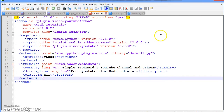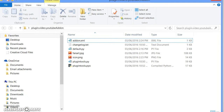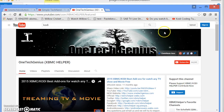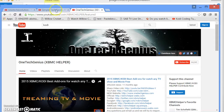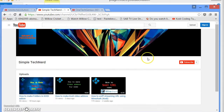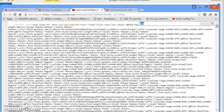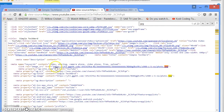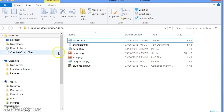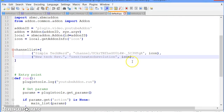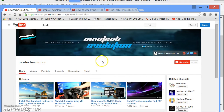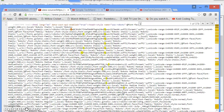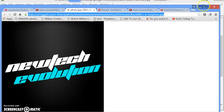Go ahead and save this file. Then open up Google Chrome or whatever browser you're using and open up the channel of the person you want in your YouTube add-on. On their channel, right-click, View Page Source, press Control+F, find the icon URL, copy it, go into default.py, and where it says Simple Tech Nerd make sure the icon is in single quotes and paste the URL for the icon.